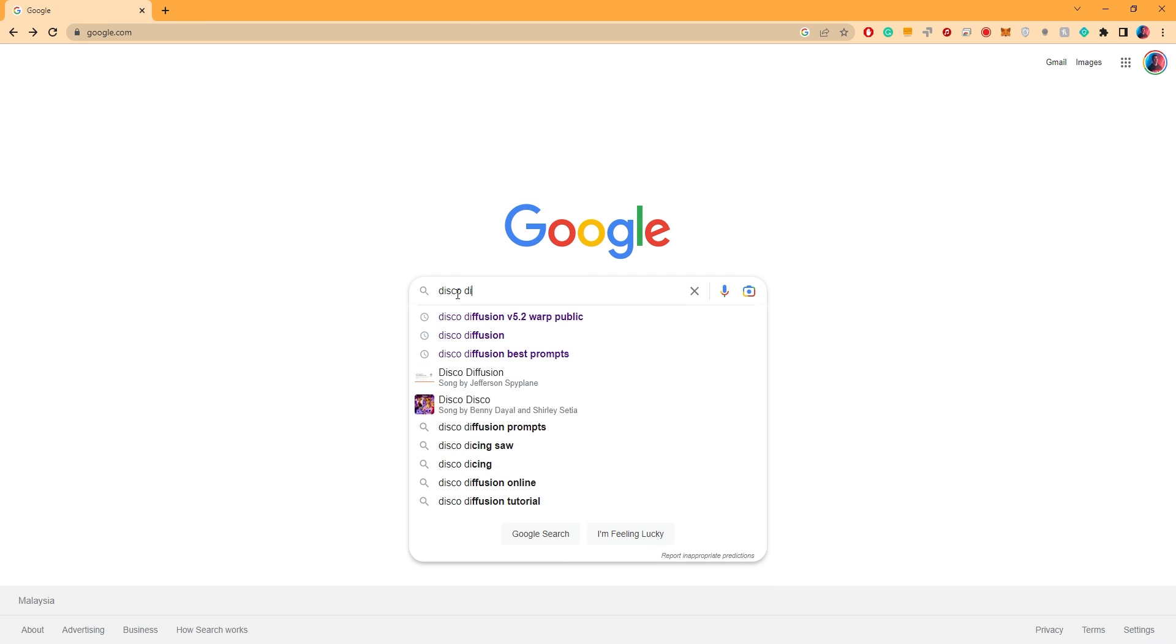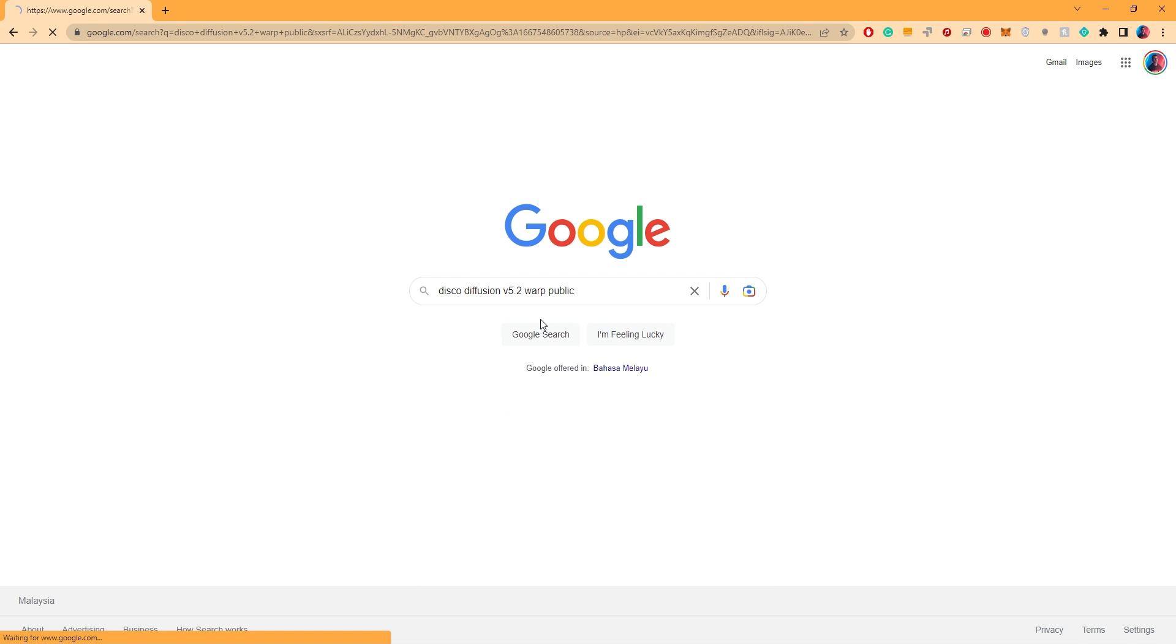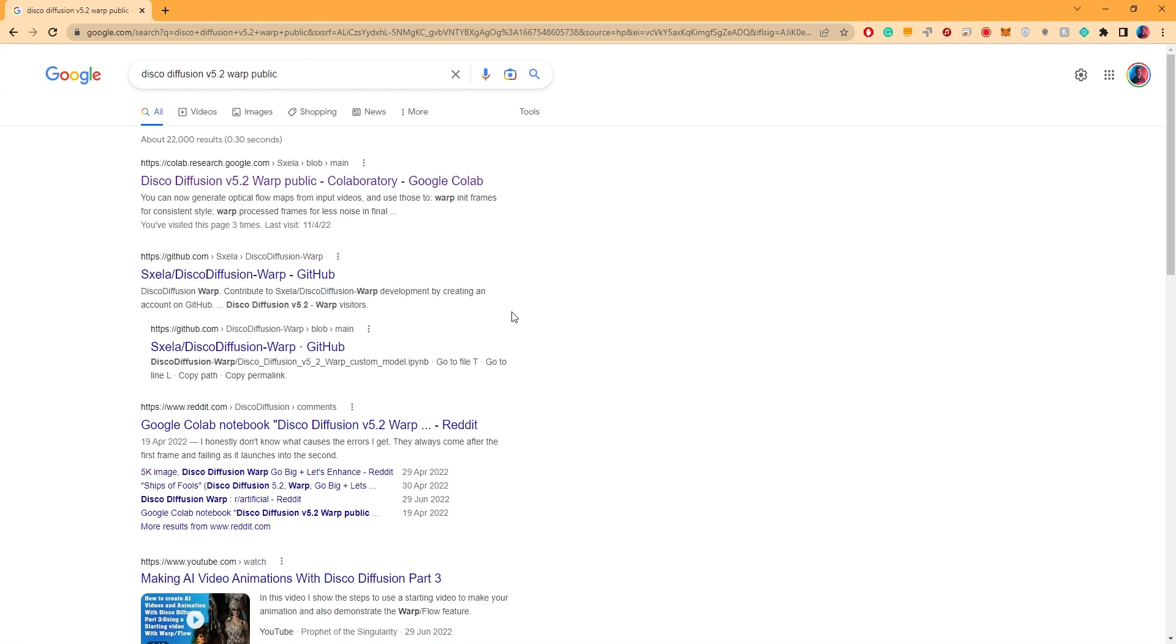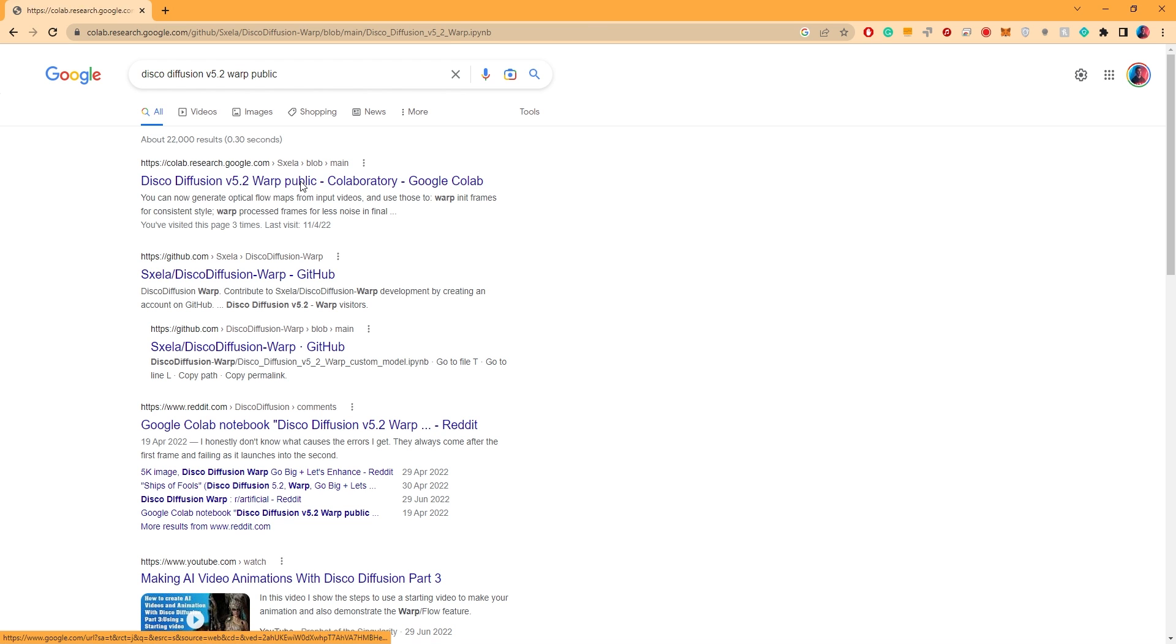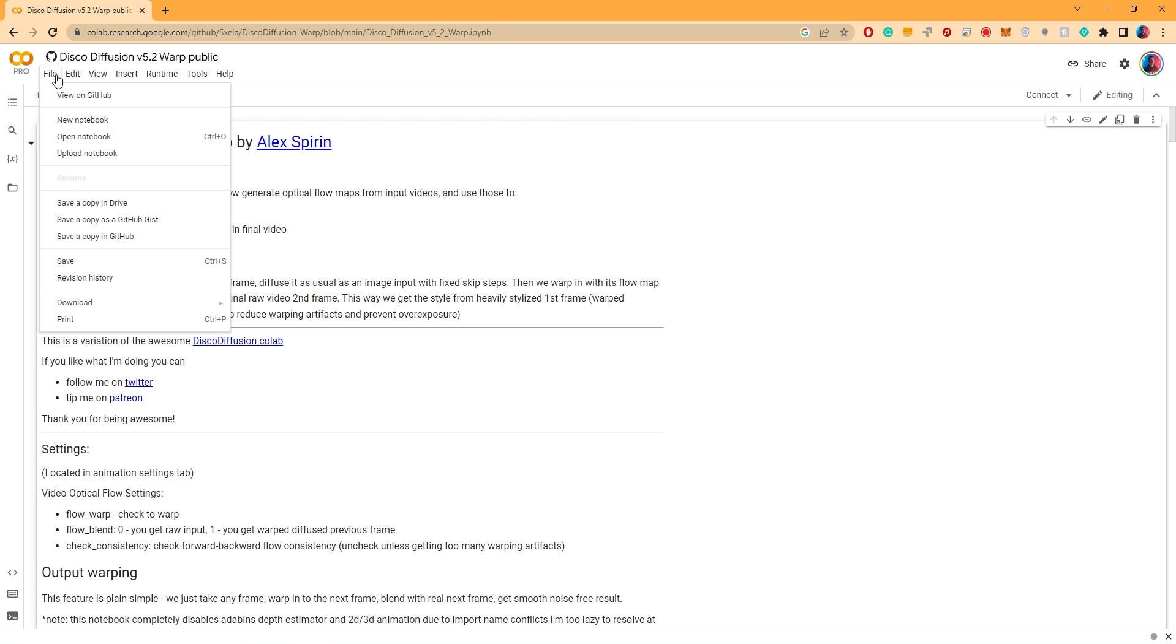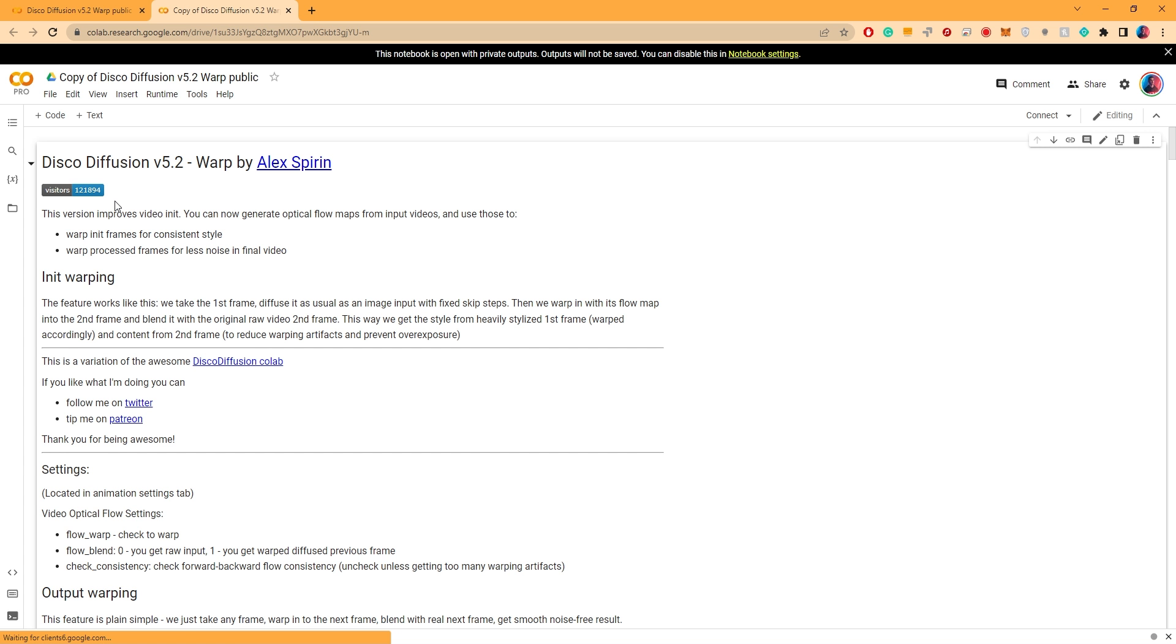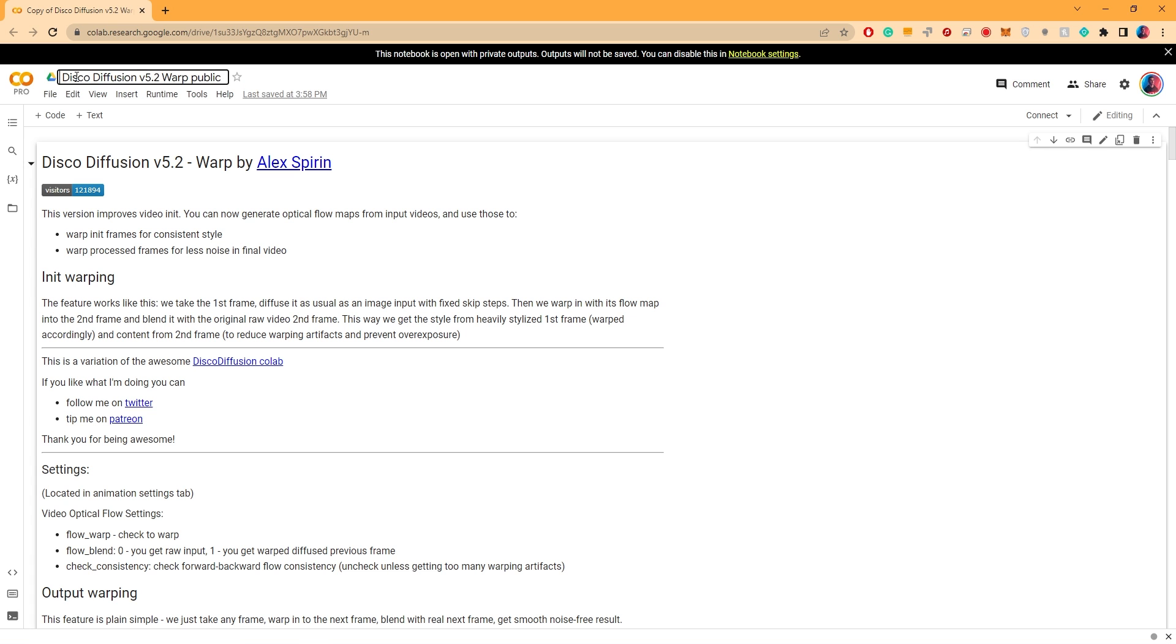To start, head over to Google search and type in this query right here. Open the first link that says version 5.2 Warp Public. First things first, go to file and copy the document over to your personal drive. Let's go ahead and close the original file. You can rename this if you'd like to.